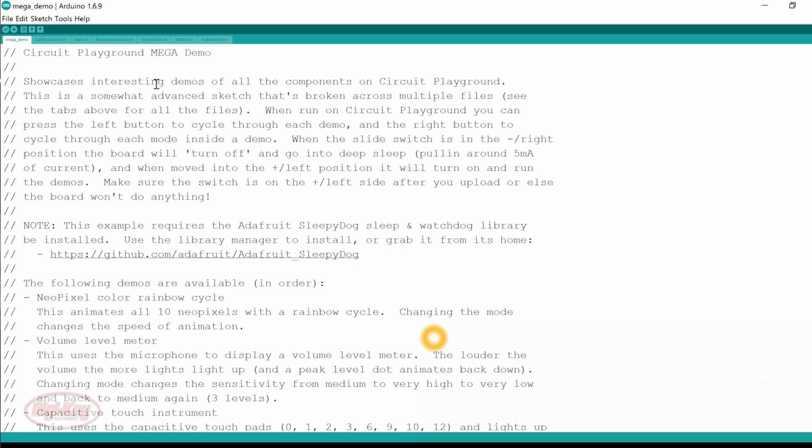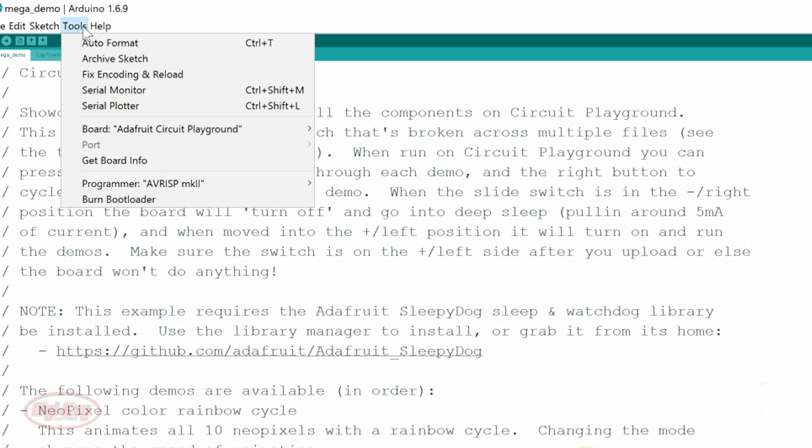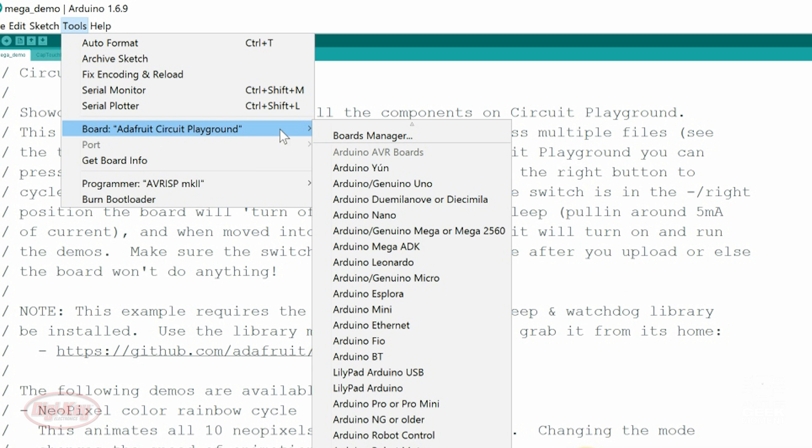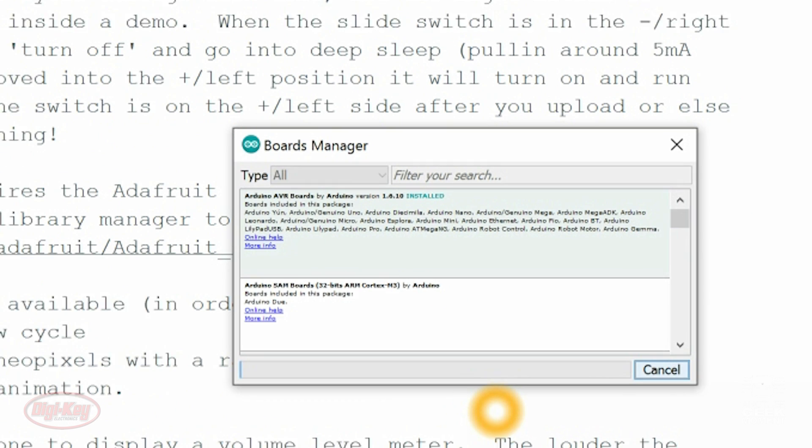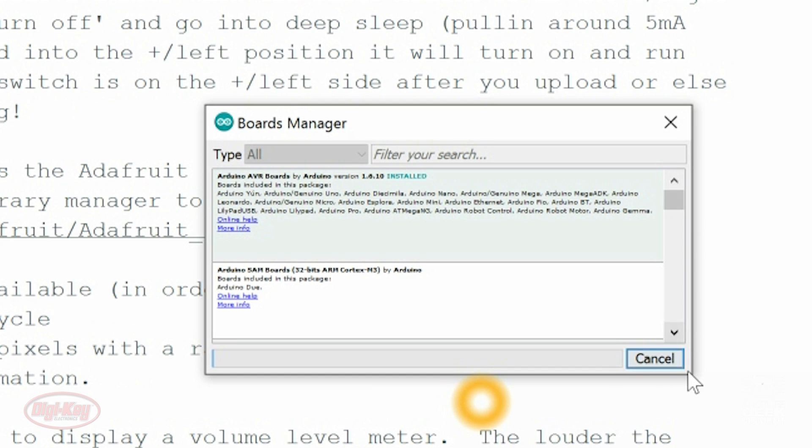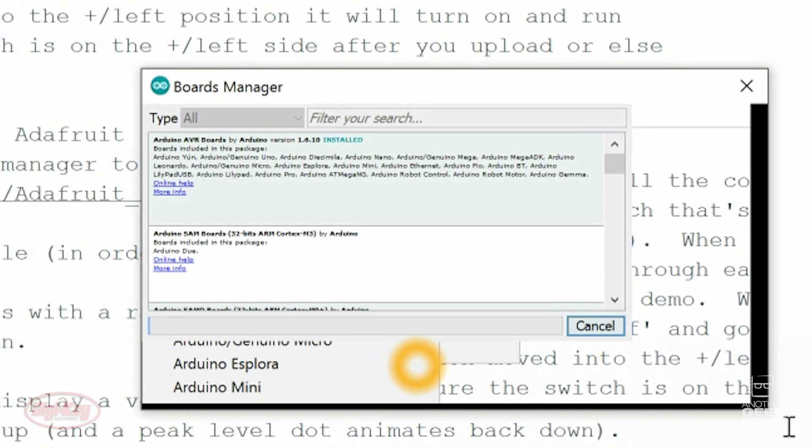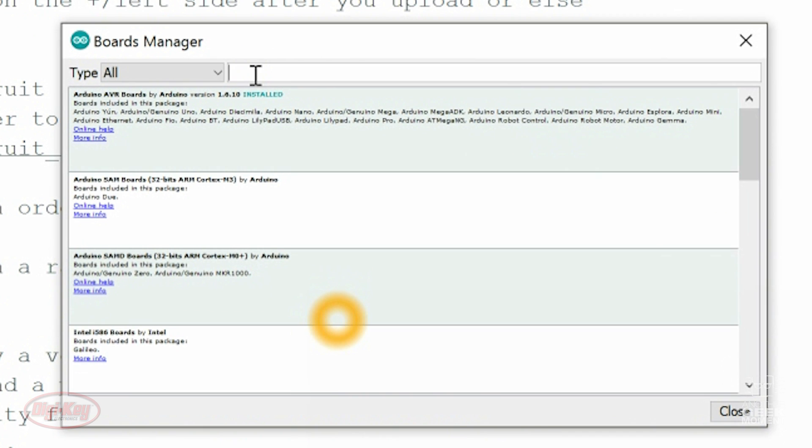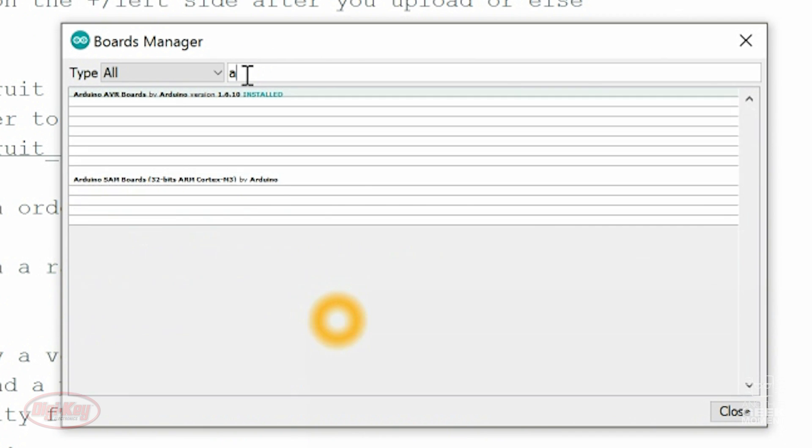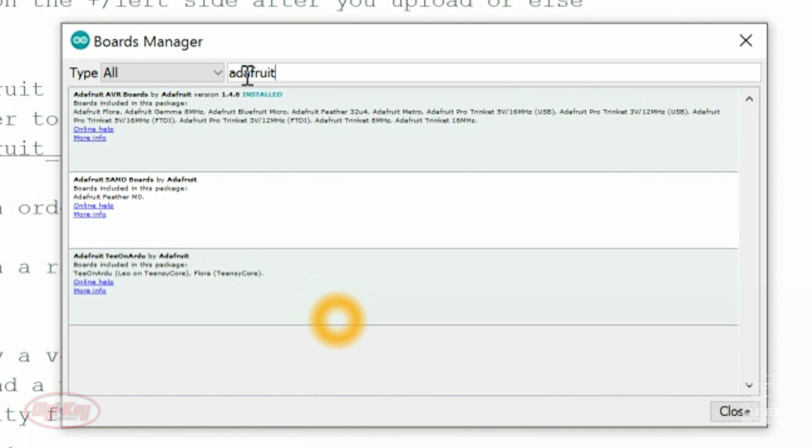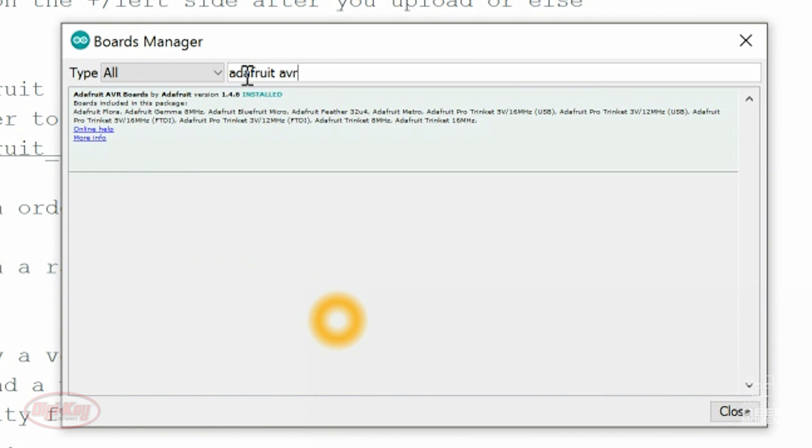Next thing we need to do is go Tools, Board, and Boards Manager, and we need to install the Adafruit AVR Boards Guide. And there it is. I already have it installed, but if you don't have it installed, click Install right there.